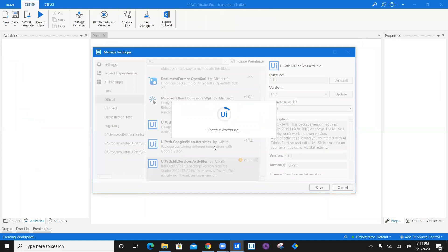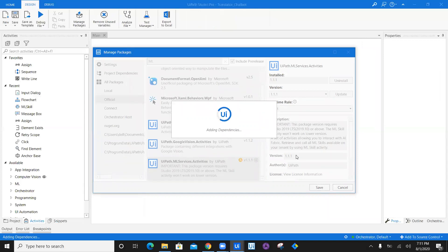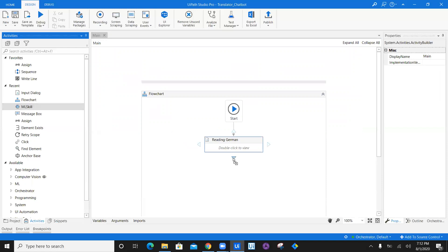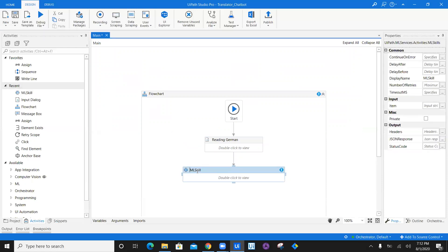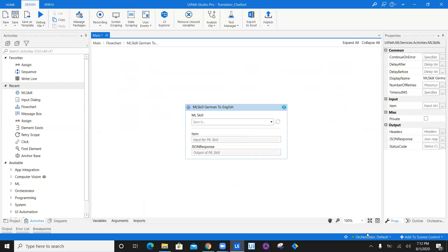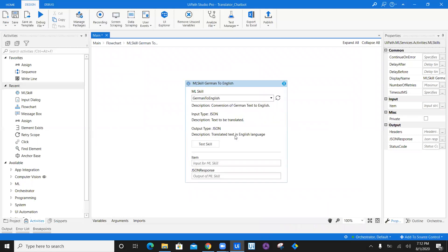Once we download and install the UiPath ML Services Activities, we will have the ML skill activity available in the activities panel. Let's drag it here and give it a name as ML skill for German to English. Once we have the German to English ML skill available, just double click, open it and refresh it. Once you're connected to Orchestrator and the ML skills are available — which are German to English and English to German — they will be visible in the dropdown.